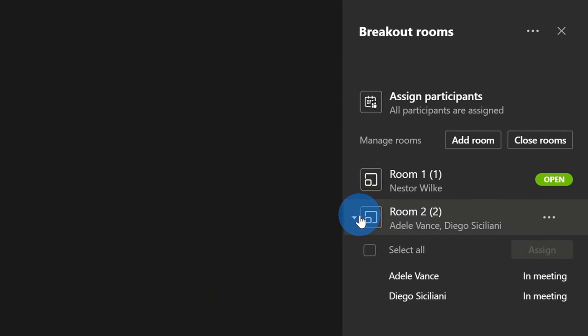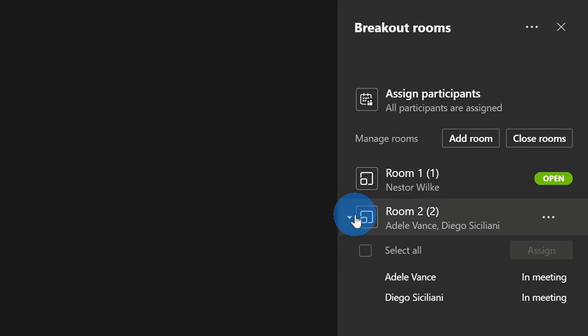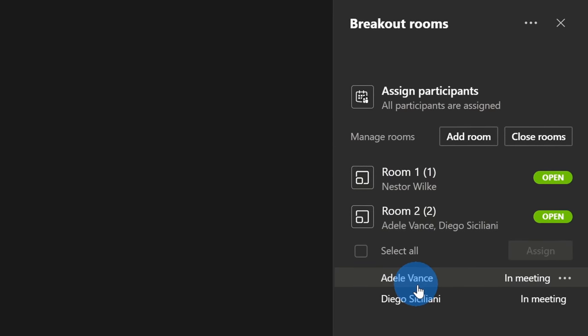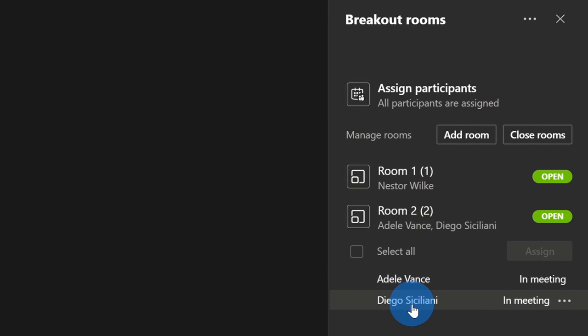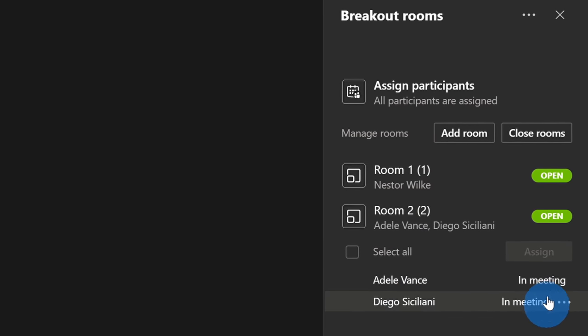First off, what are breakout rooms? You can be in a meeting and maybe you want to break out into smaller groups. This is especially valuable for say a brainstorming session. Once you're all ready to come back into the main room, breakout rooms makes that super simple. Let's jump on the PC and check this out.